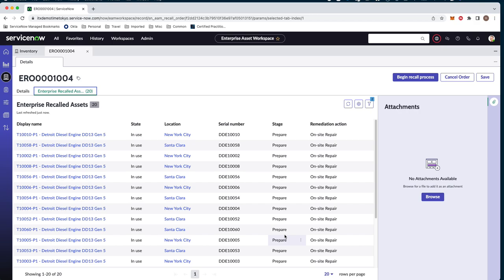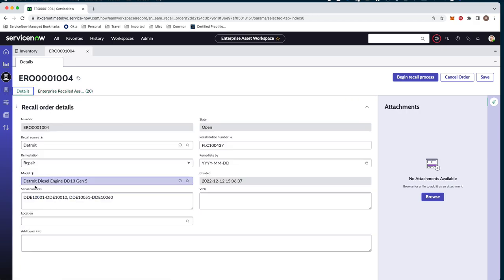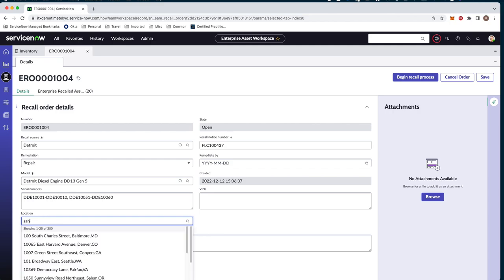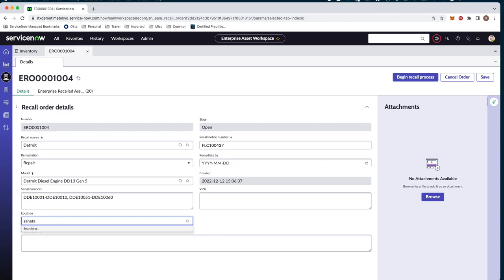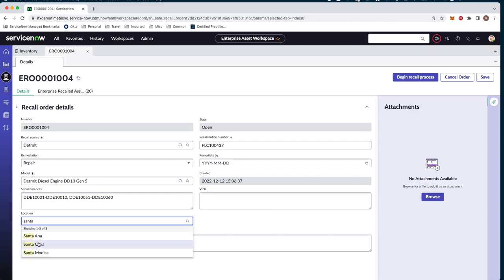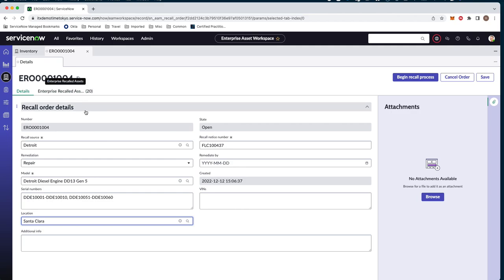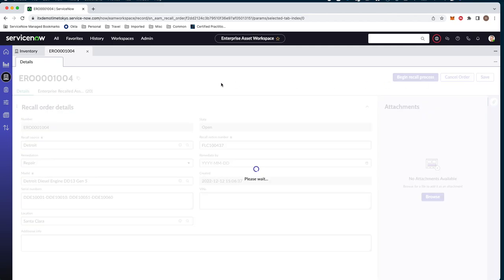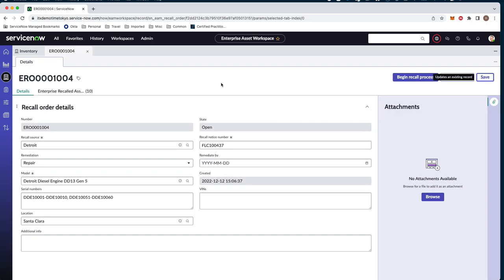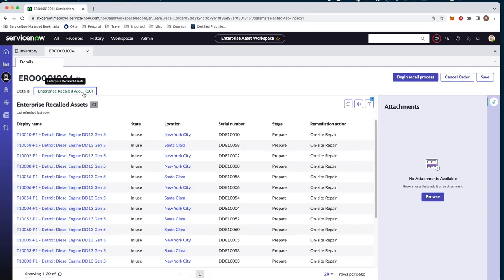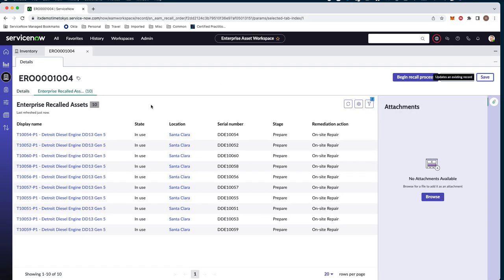Currently, we're in the prepare stage. In this case, we're going to go ahead and scope our location to just Santa Clara and just focus on those assets for now. Now, you'll see here we have 20 assets. When I scope for Santa Clara and save this, we'll see a reduction in the asset count. So we can see that our scope has been reduced to just the assets within Santa Clara.